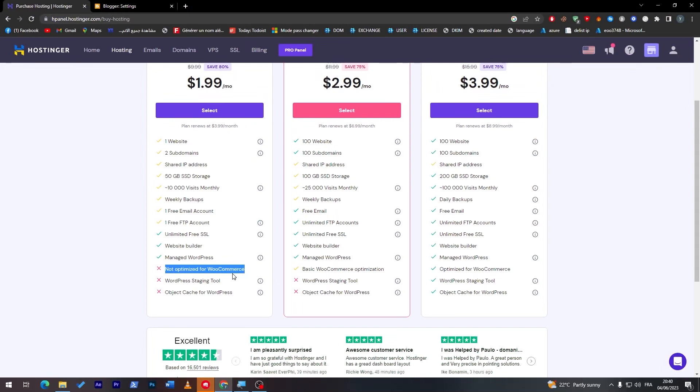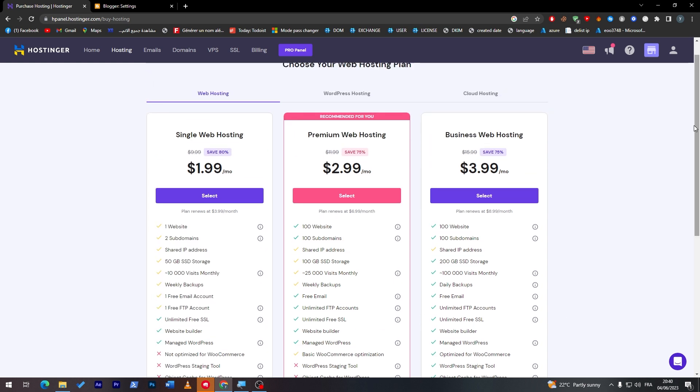But it is not optimized for WooCommerce. So in case you'd like to go for WooCommerce and make an e-shopping store, you will not be able to do that. You can do it with the second plan or the third plan, which is completely up to you.